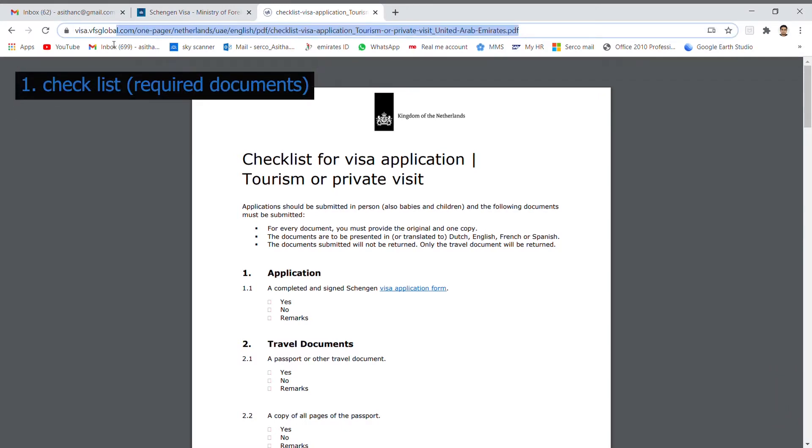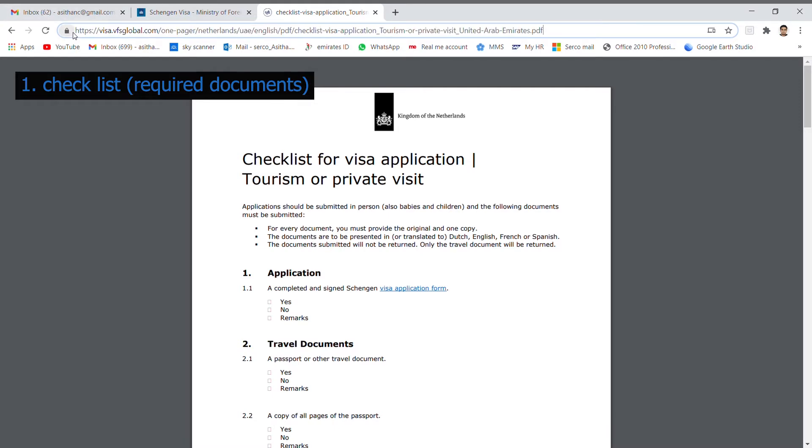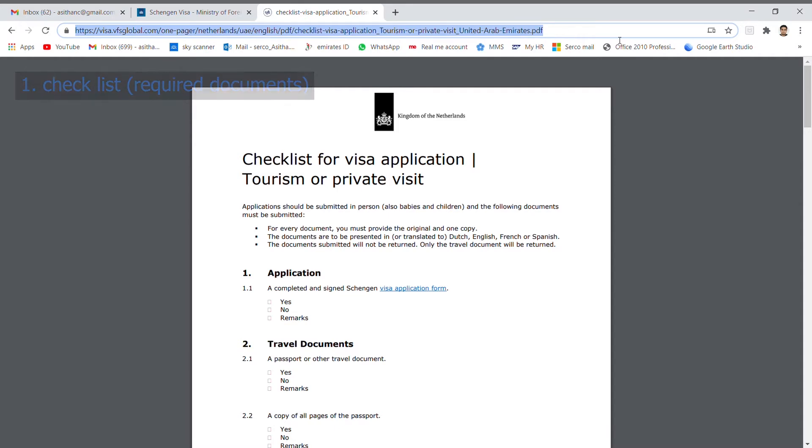This is the checklist. You can download by this link. The link is given in the description. As per the checklist, number 1: The application.